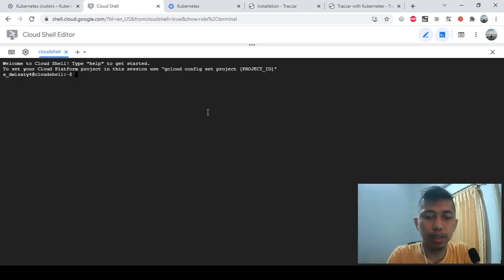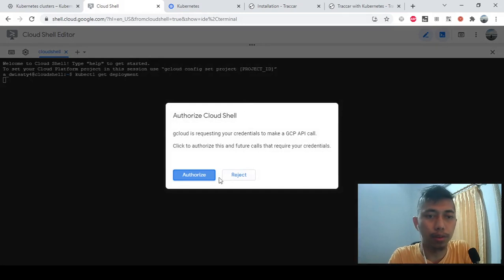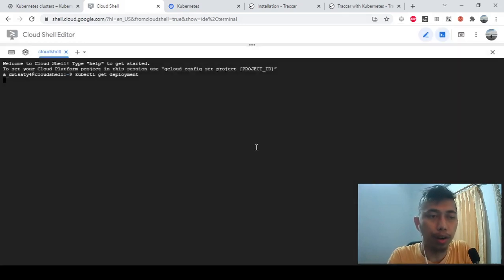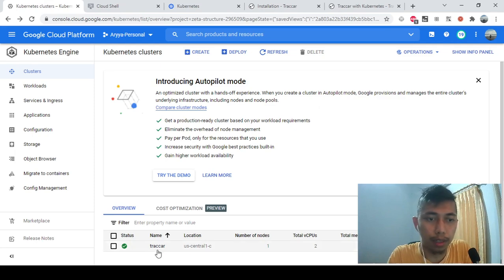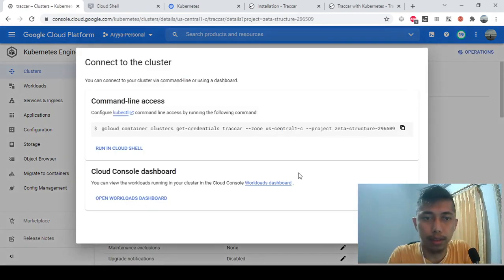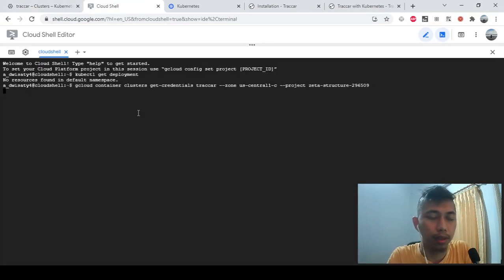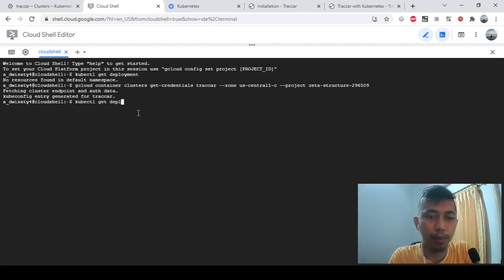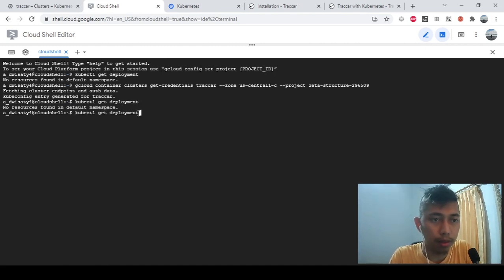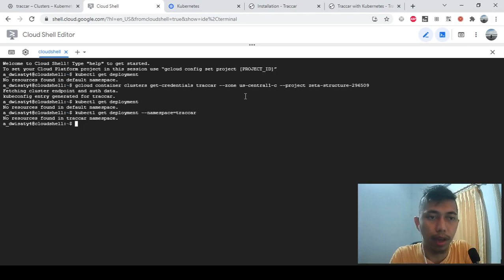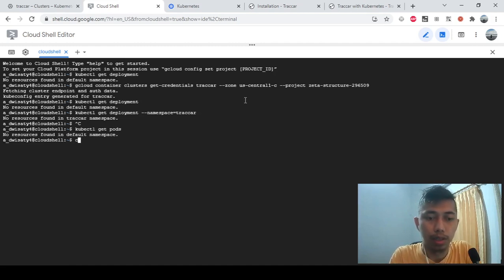Let me check my console to see whether I have any existing deployments. I'll connect to Kubernetes first, then run kubectl get deployment to make sure I don't have any Traccar deployment running. Okay, nothing there — also nothing else running.